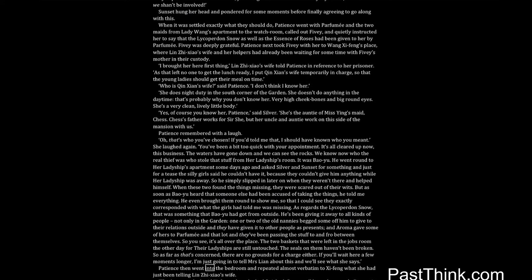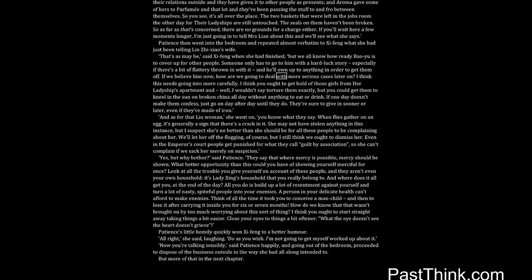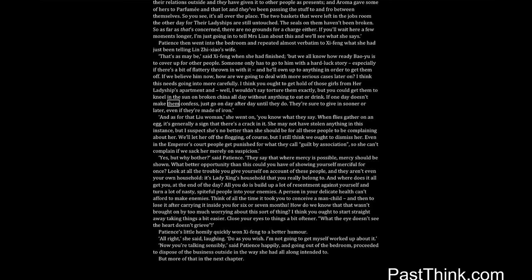Patience then went into the bedroom, and repeated almost verbatim to Shifeng what she had just been telling Lin Zhixiao's wife. That's as may be, said Shifeng when she had finished, but we all know how ready Bao Yu is to cover up for other people. Someone only has to go to him with a hard luck story, especially if there's a bit of flattery thrown in with it, and he'll own up to anything in order to get them off. If we believe him now, how are we going to deal with more serious cases later on? I think this needs going into more carefully. I think you ought to get hold of those girls from her ladyship's apartment, and, well, I wouldn't say torture them exactly, but you could get them to kneel in the sun on broken china all day without anything to eat or drink. If one day doesn't make them confess, just go on day after day until they do. They're sure to give in sooner or later, even if they're made of iron.